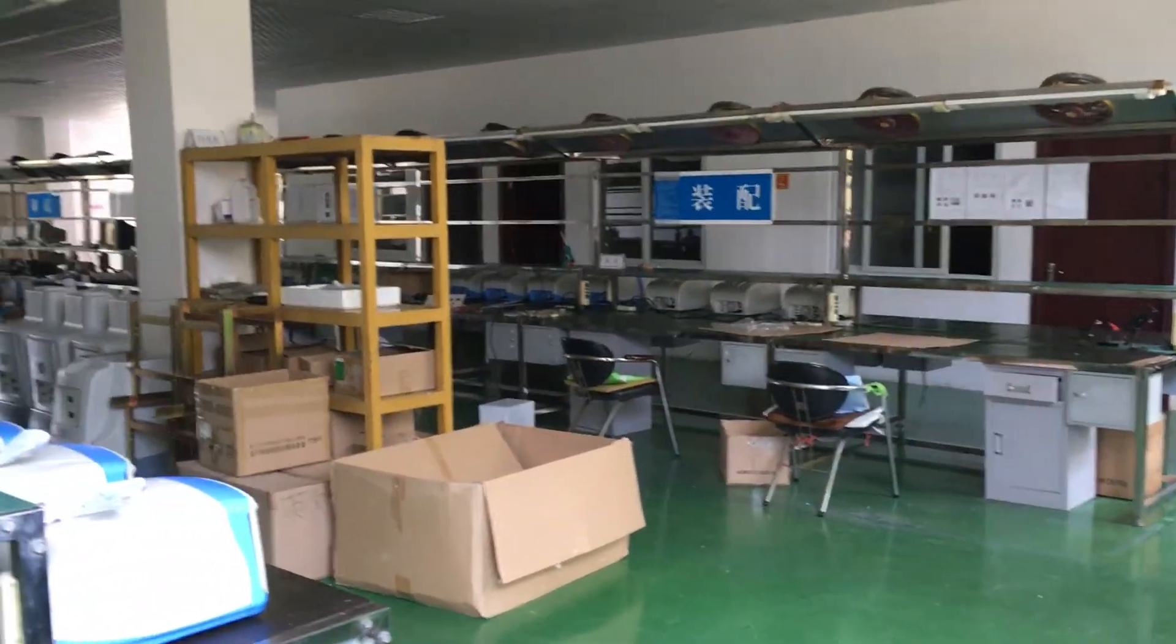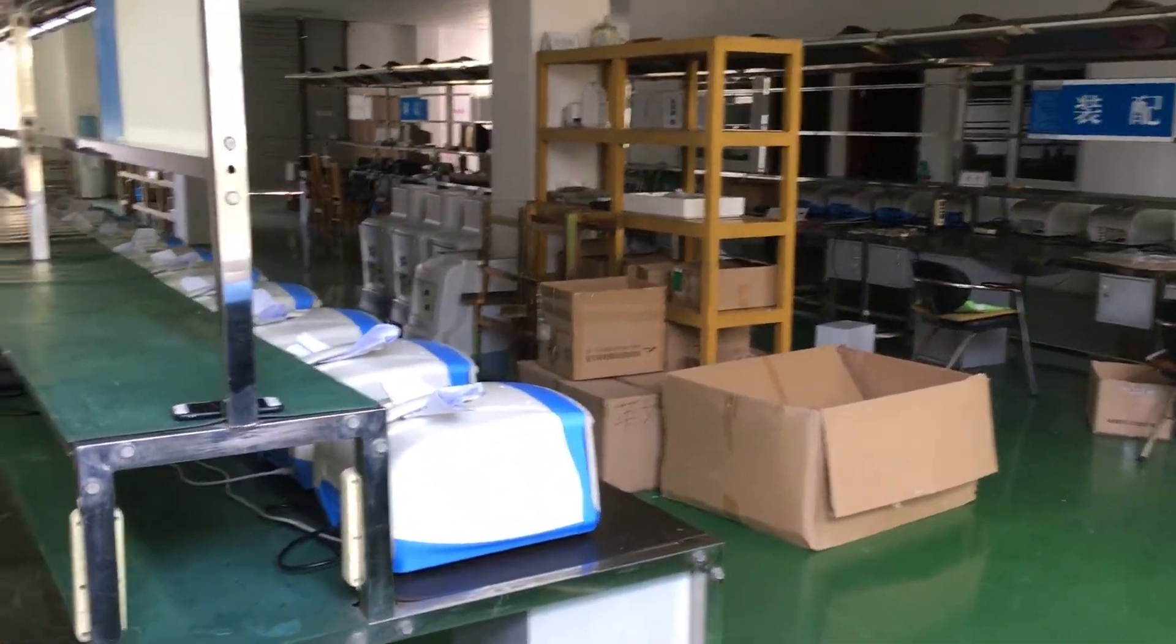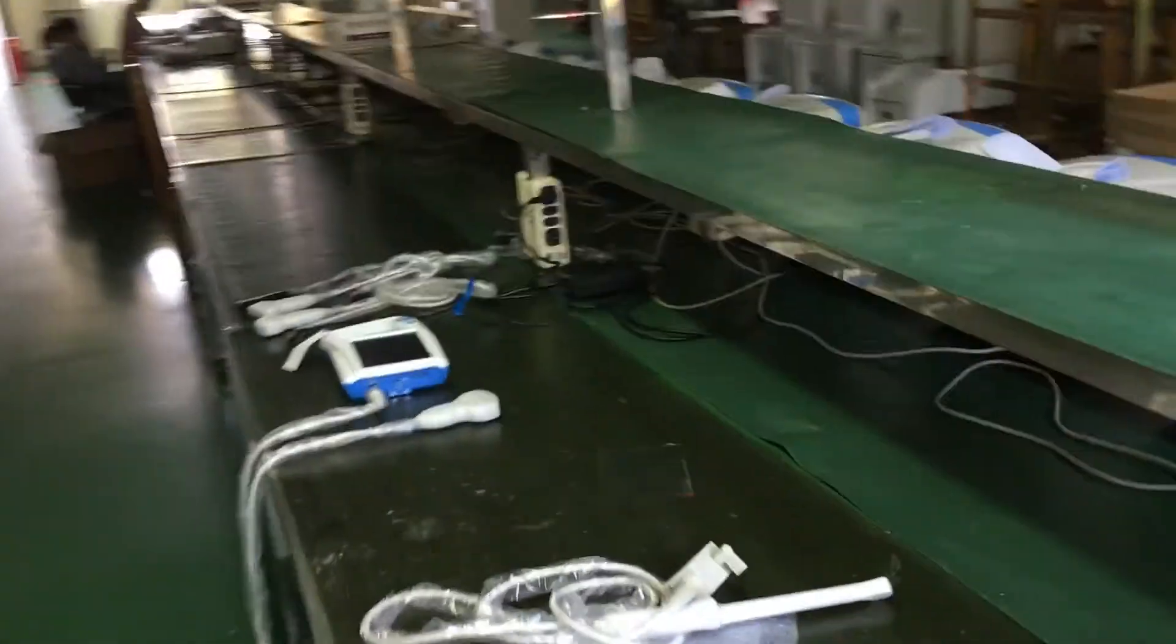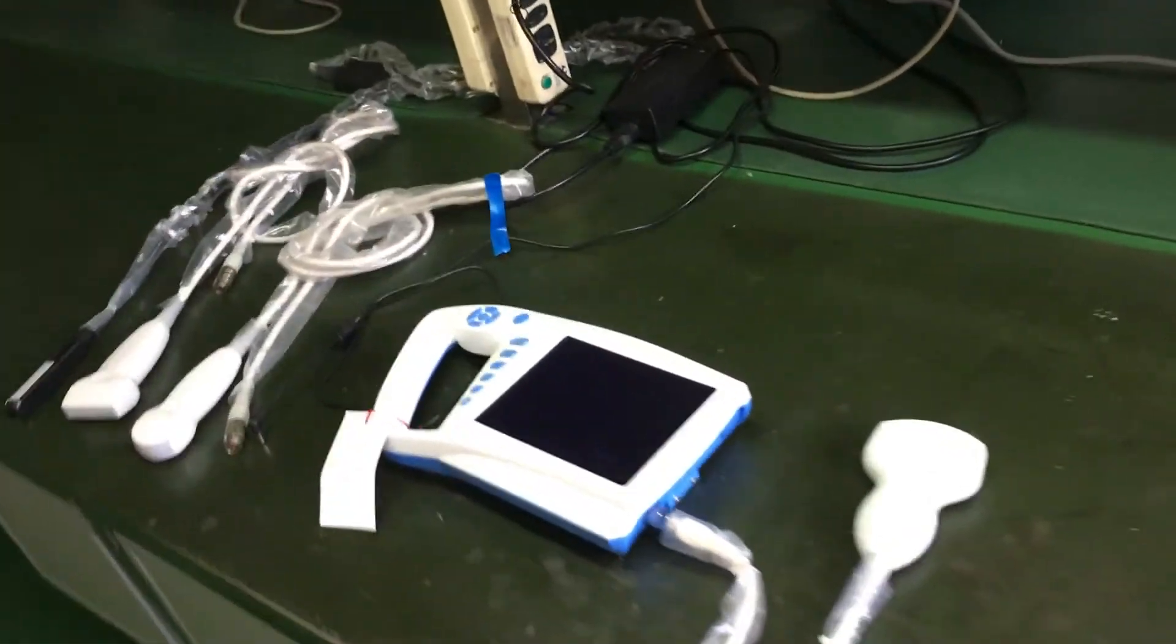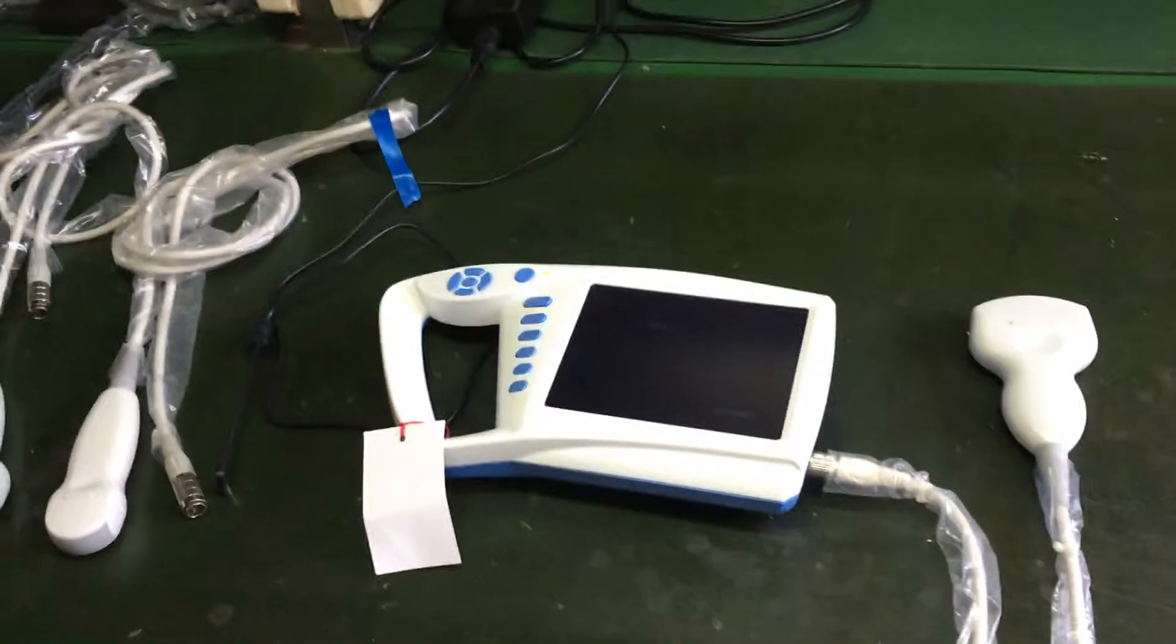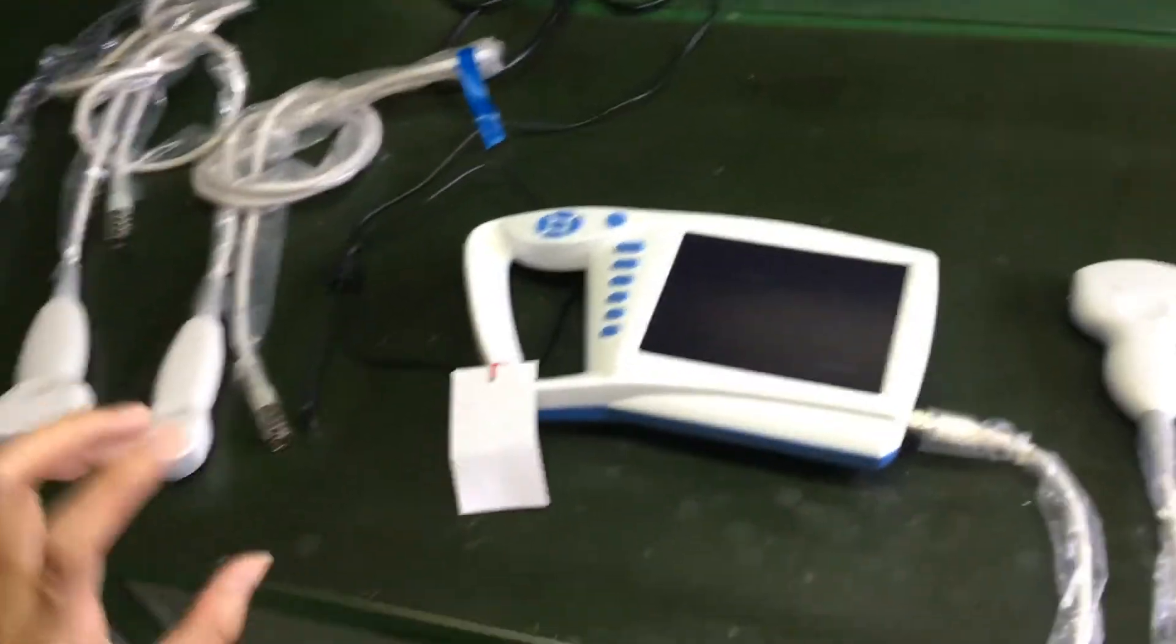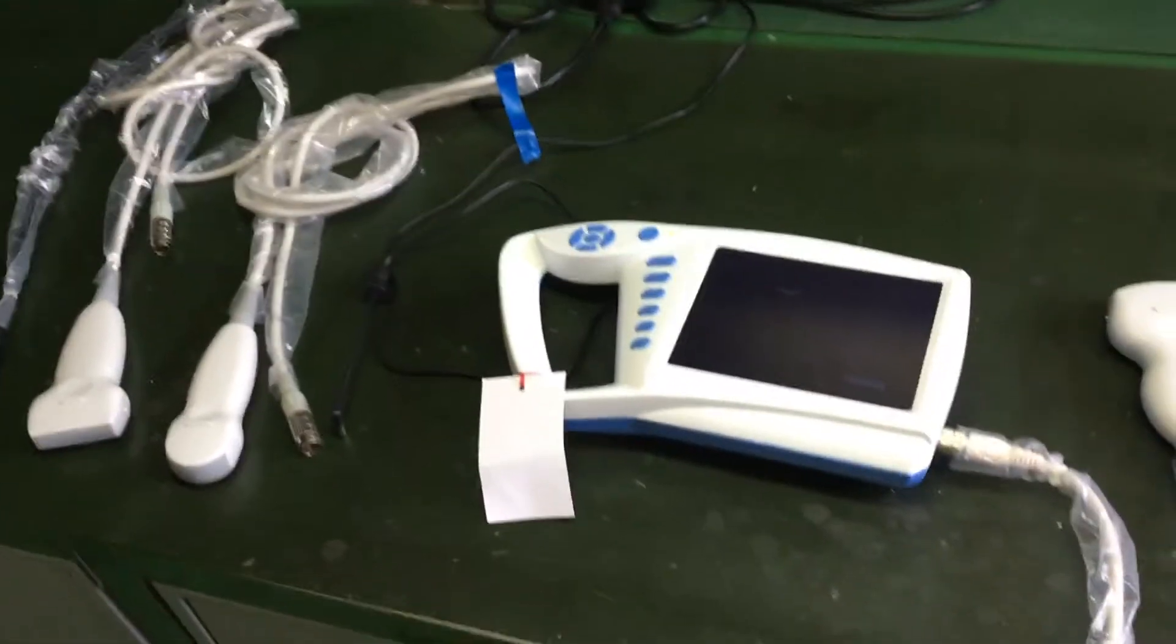Hello everyone, this is our factory line. And now I will introduce one of our new products to you. This is our mini ultrasound scanner.